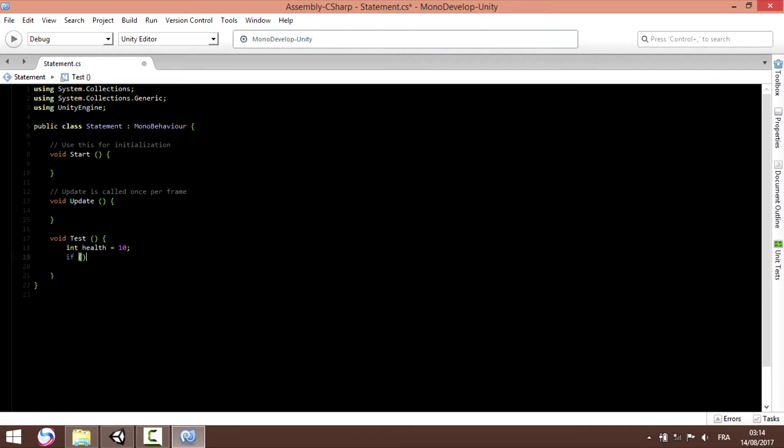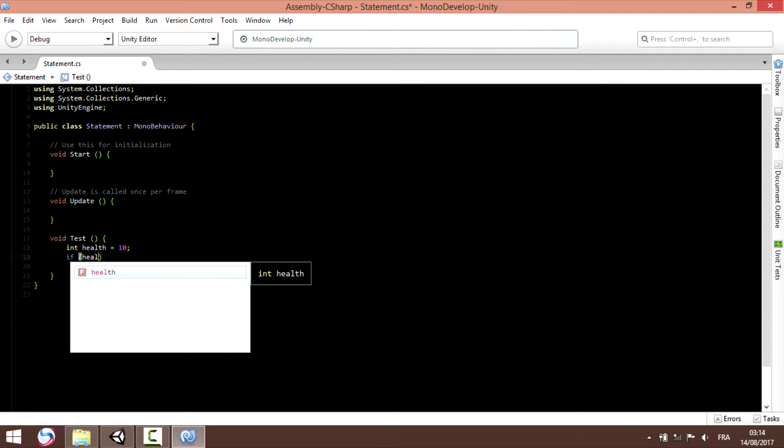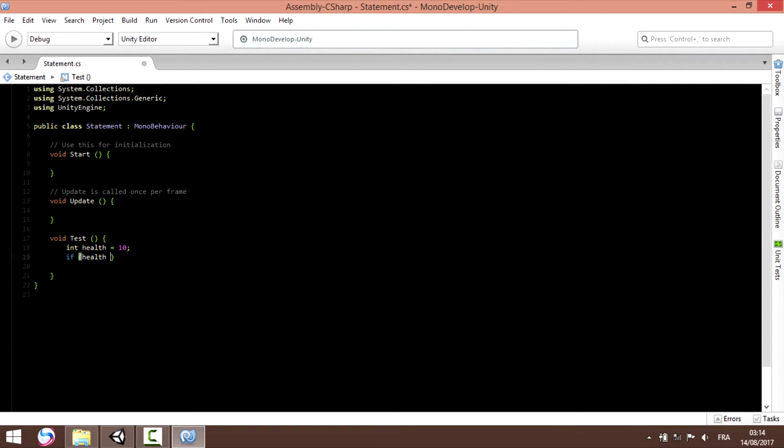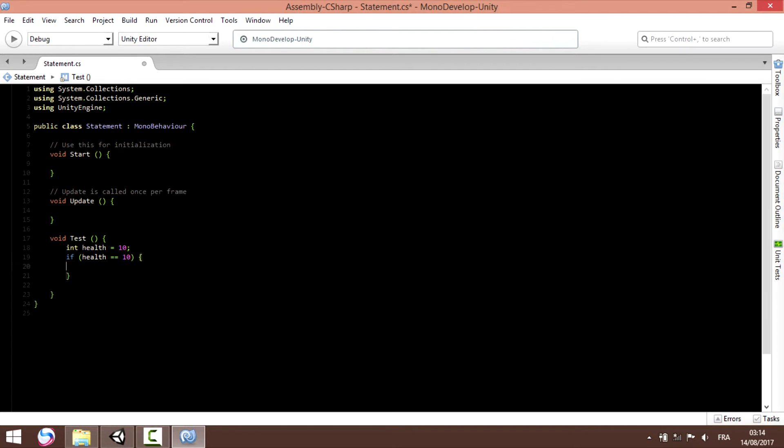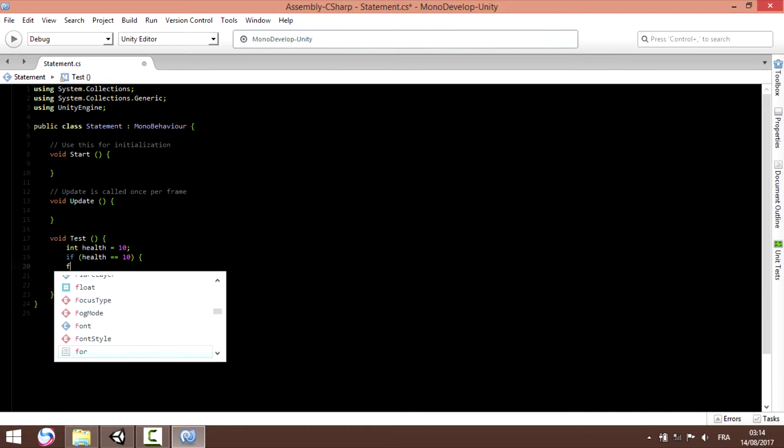We're passing the health variable inside the condition and we're gonna use two equal signs to compare the health with the value 10. So if health equal to 10, debug.